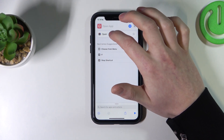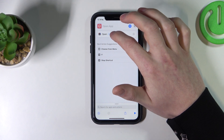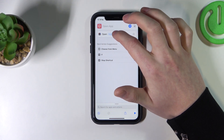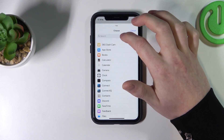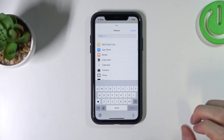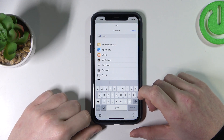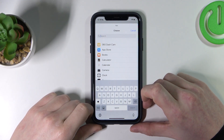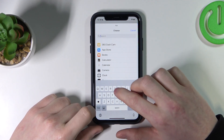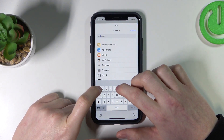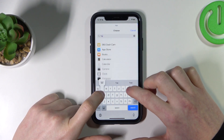Then click here on the app button and search for the app that you want to change the icon. For example, here I will use Twitter.